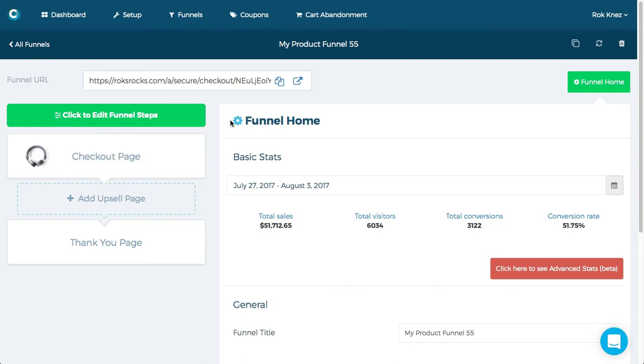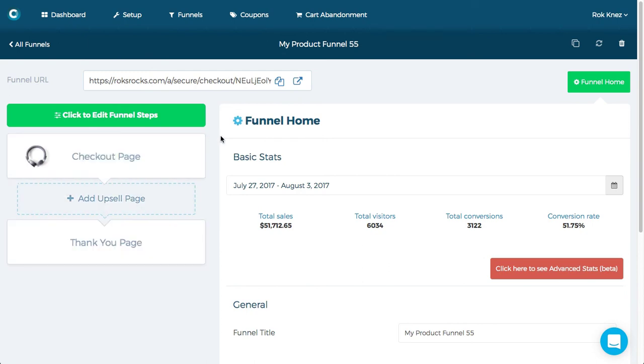And then you can go about building it like any other funnel. And when you're ready to connect someone you just need this funnel URL.